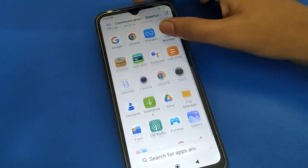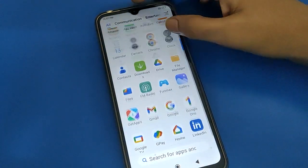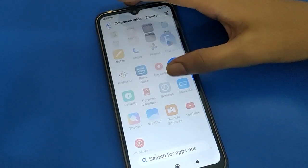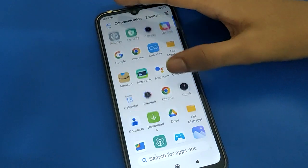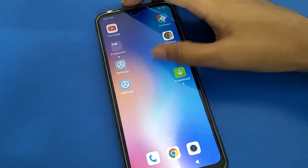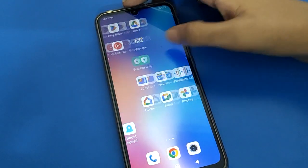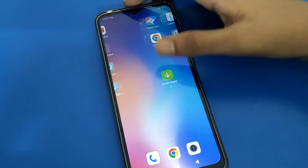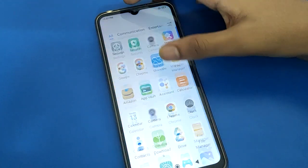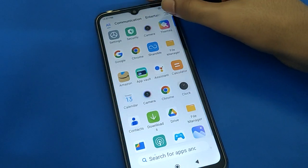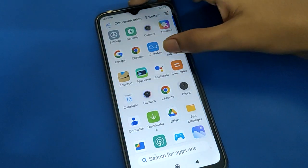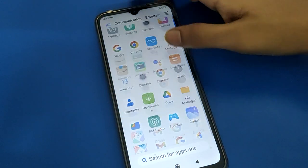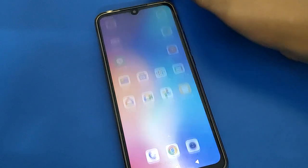Hello friends, welcome back to my new video on my YouTube channel. Today I am going to show you guys Redmi mobile settings. Today's video title is how to stop camera sound and how to turn off camera sound in Redmi mobile.